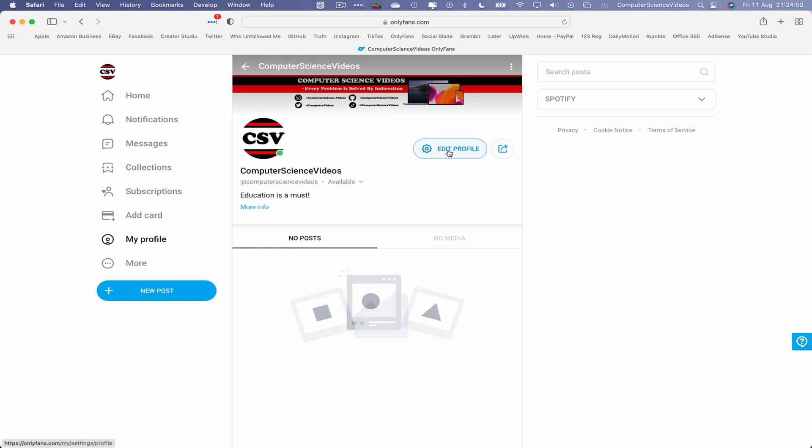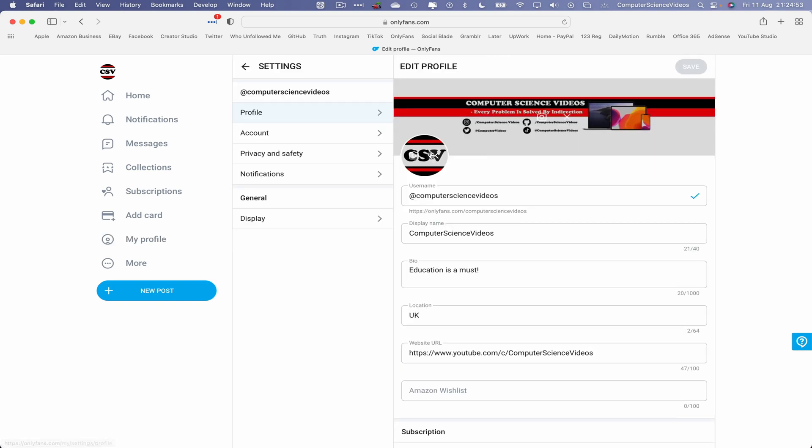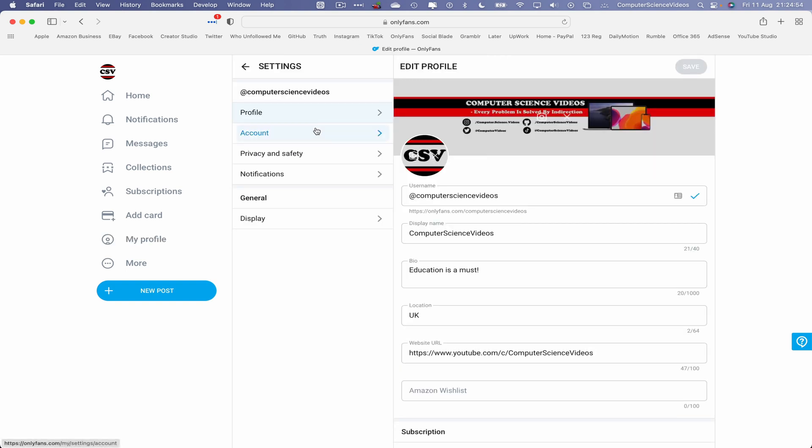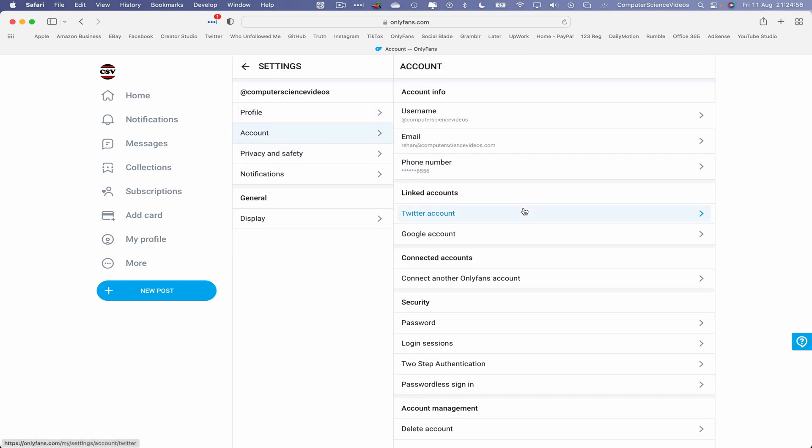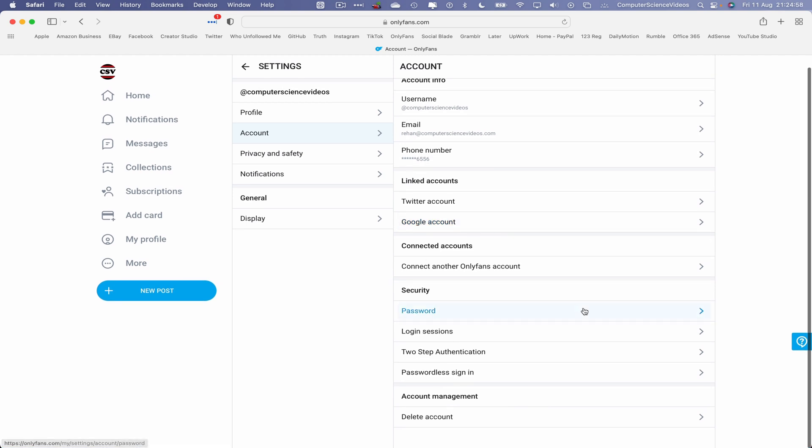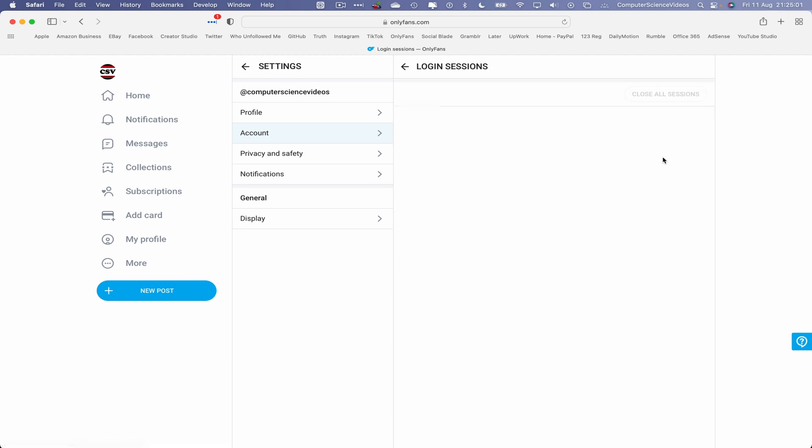Now let's go to edit profile where the cogwheel is. Click on this and now let's go to account. Go all the way to security. Now go to login sessions. This will take us to every login session that we have available.